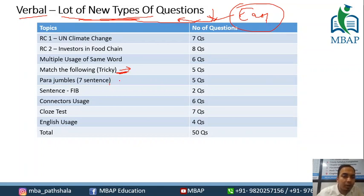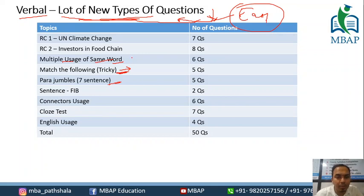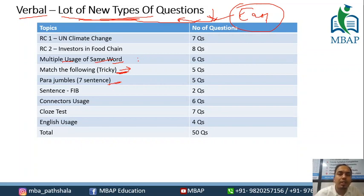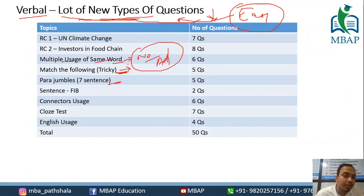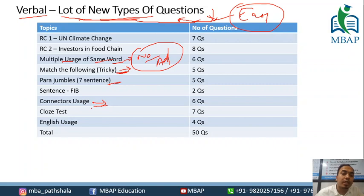The matchup/following section was tricky — two columns but tricky. One new pattern: multiple usage of the same word — a new type of question. Connector use was a different kind of question — this was a relatively new type of question overall.